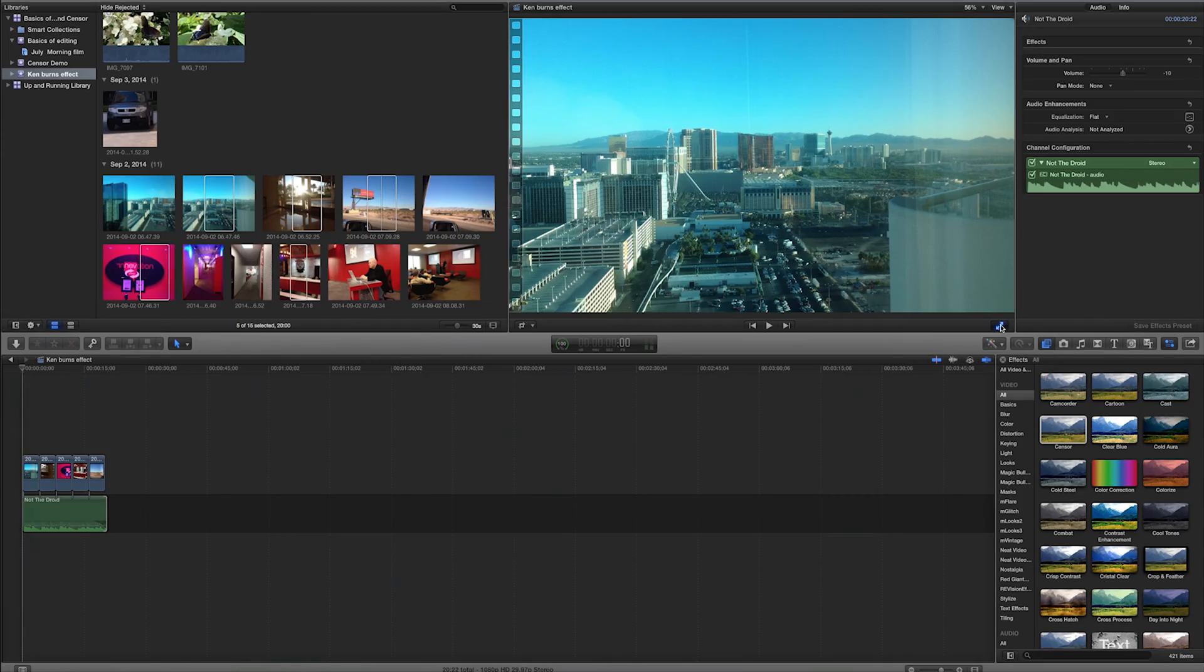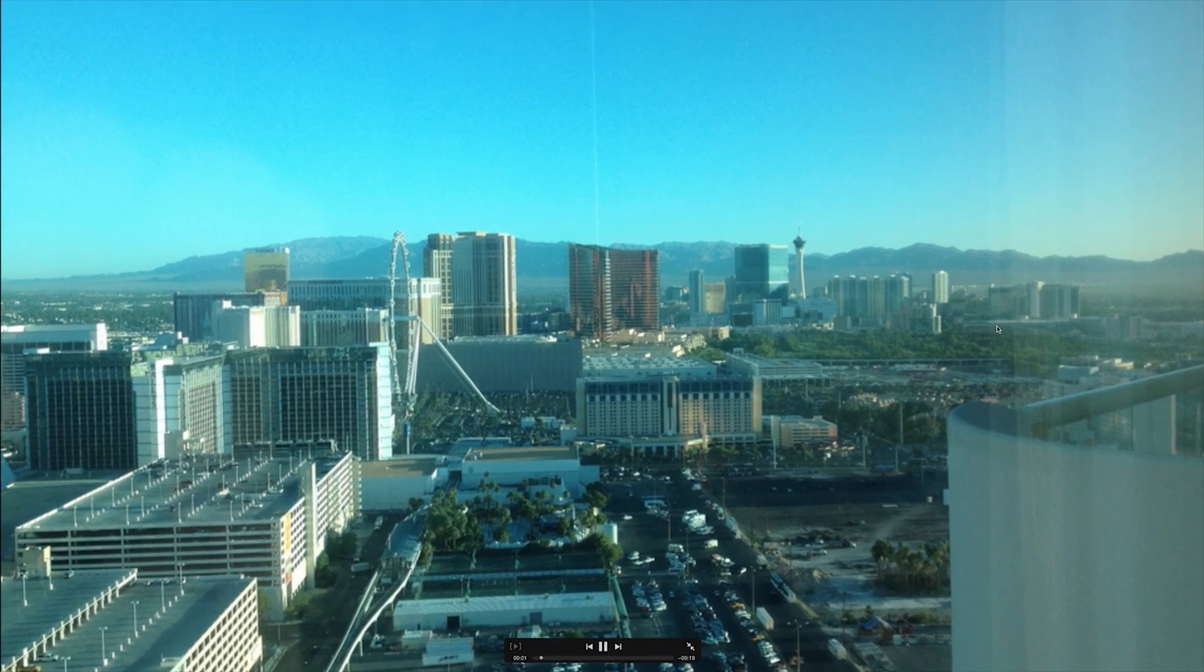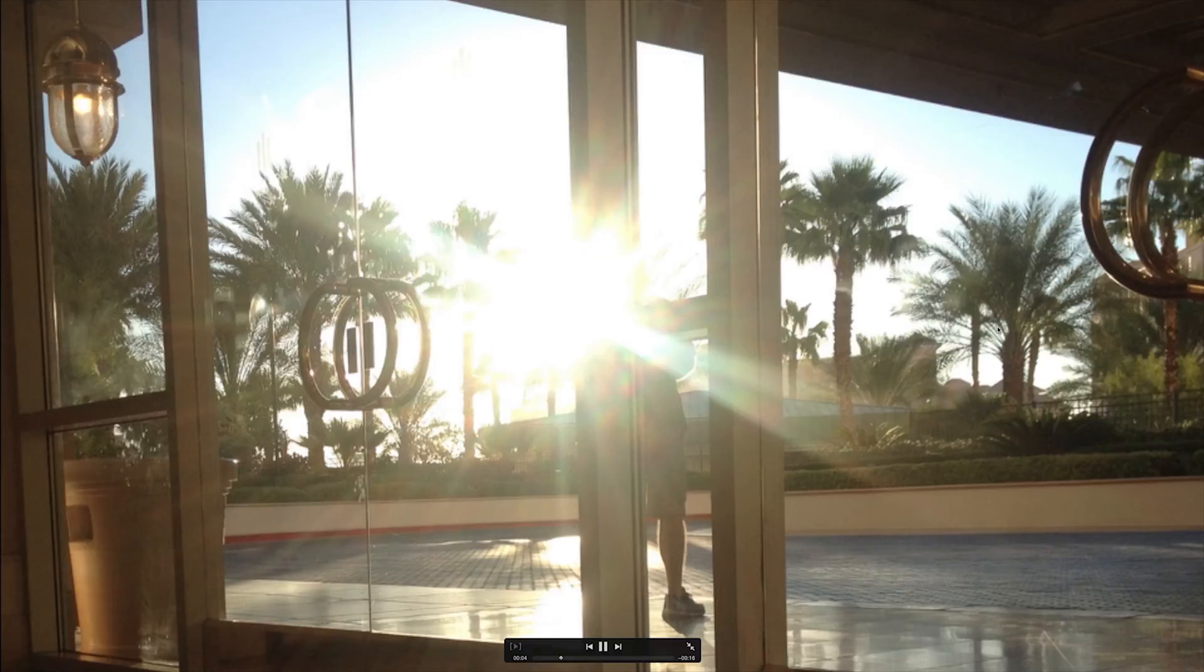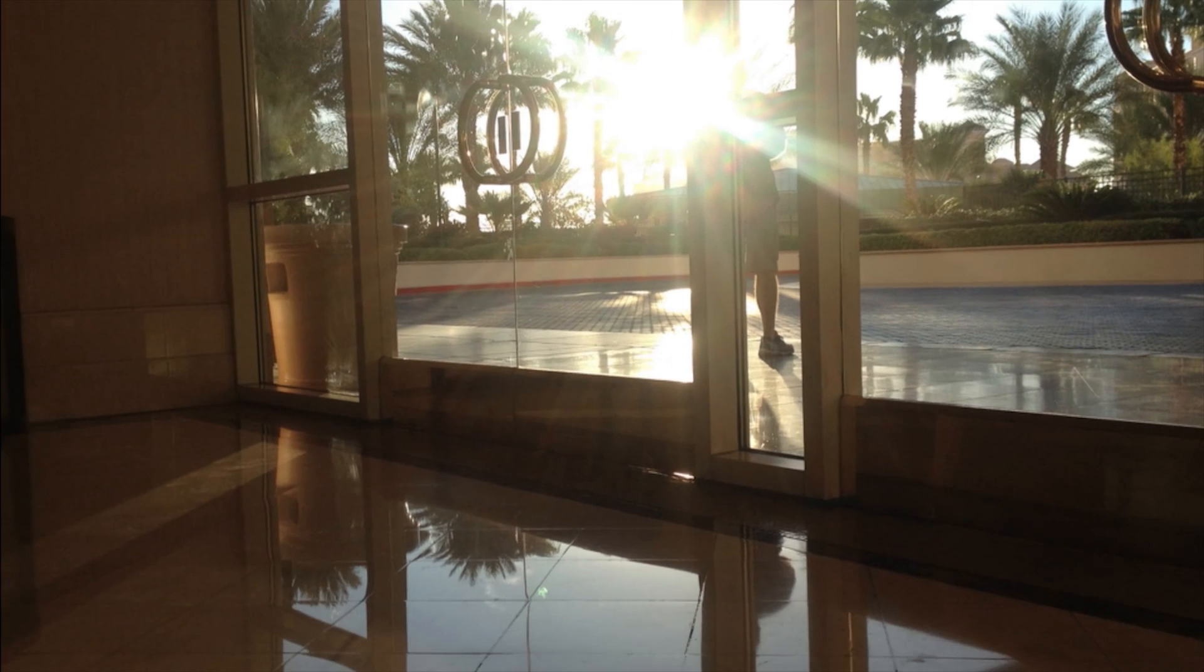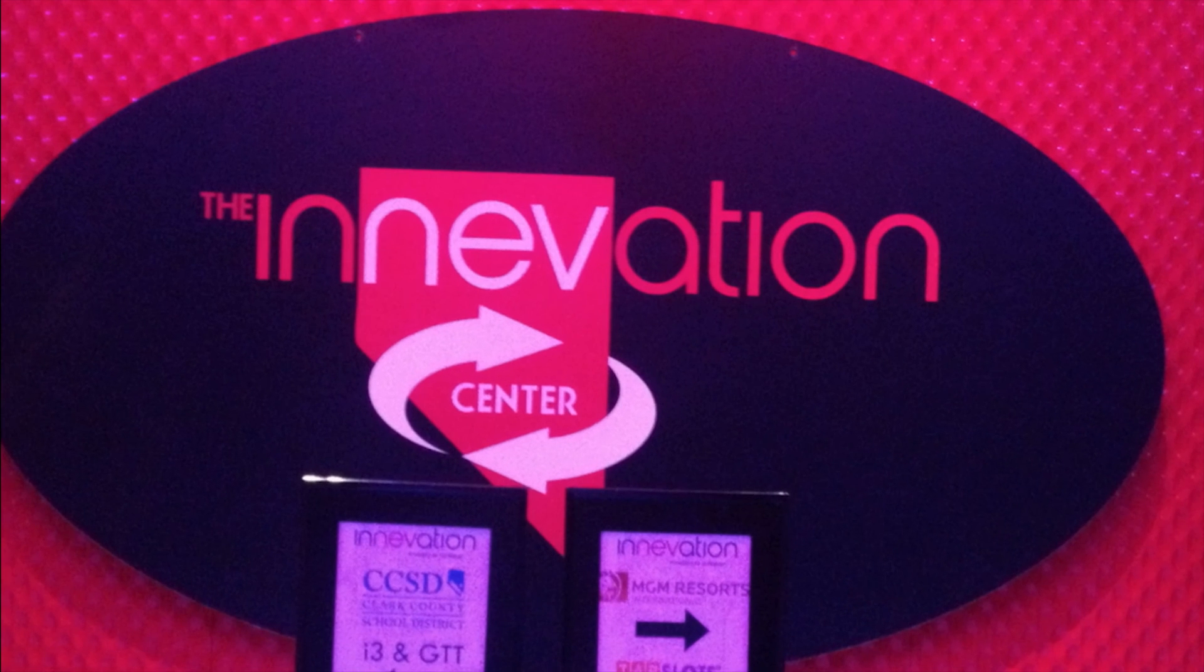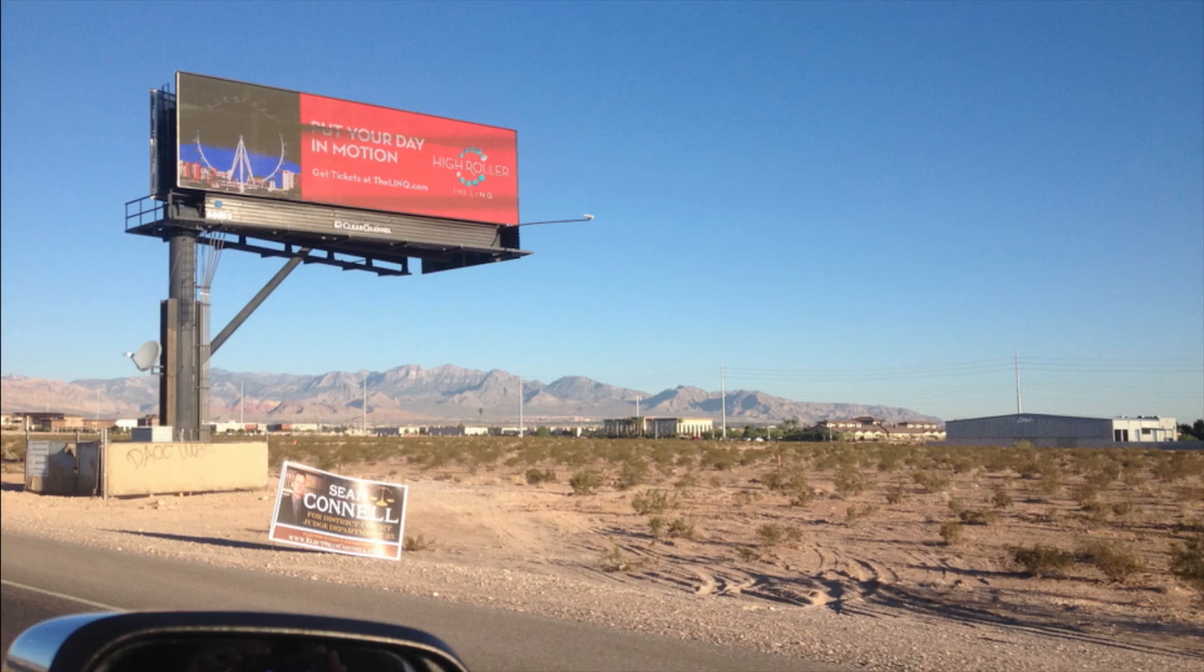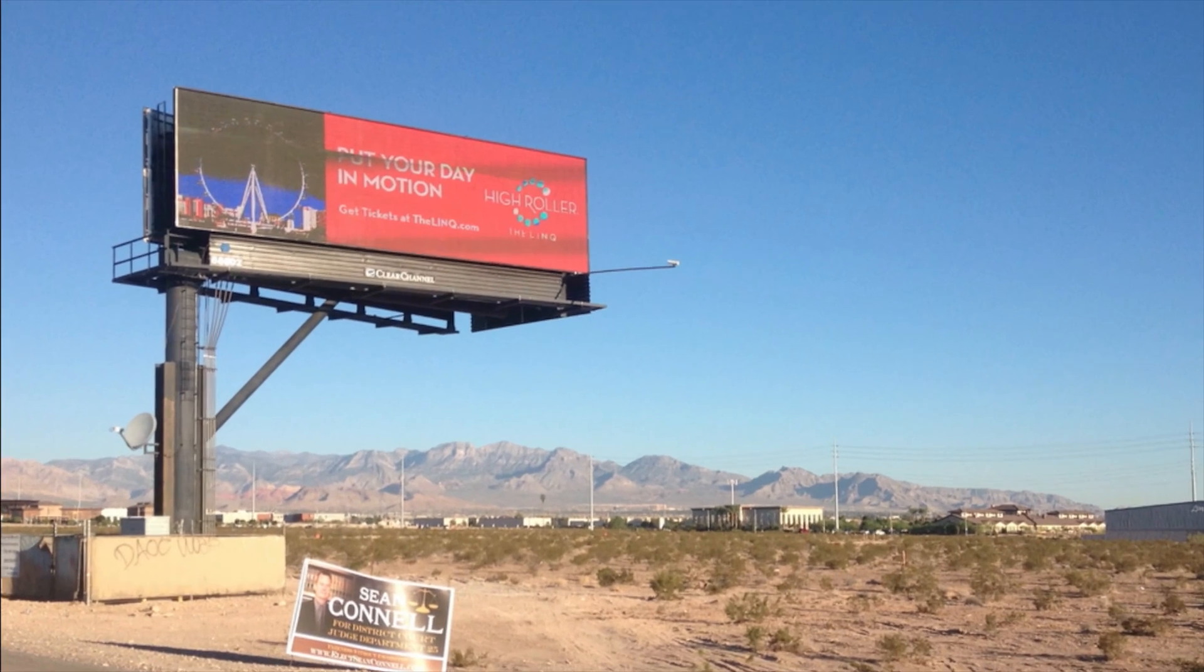This is just a series of different pictures from a recent training trip I did in Las Vegas. Now you can see that the pictures are actually being animated here, but I haven't created any kind of keyframes. So how exactly was I able to put this together?